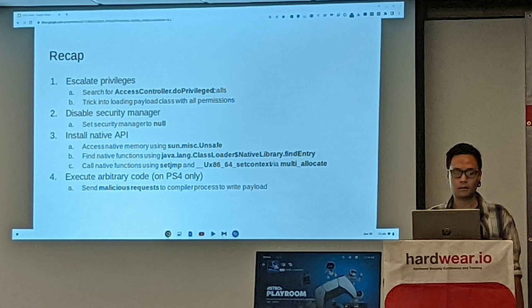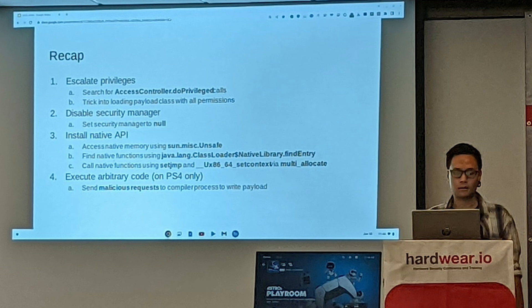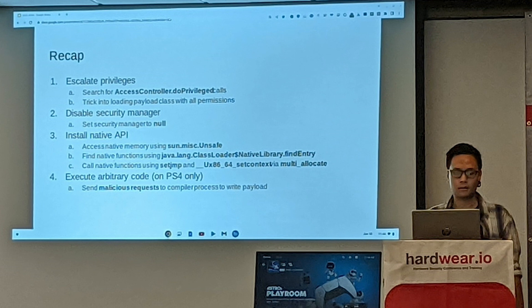Number three was install native APIs. And then you can see the instructions down there. And then number four was execute arbitrary code. Now it says send malicious request to the compiler process to write the payload.